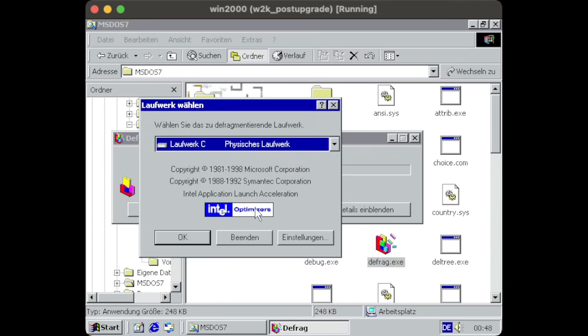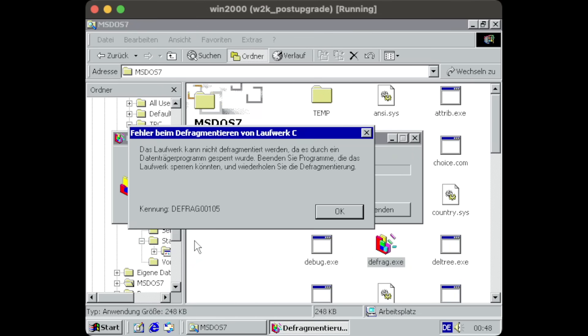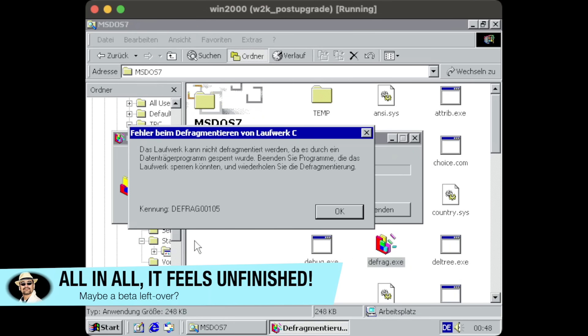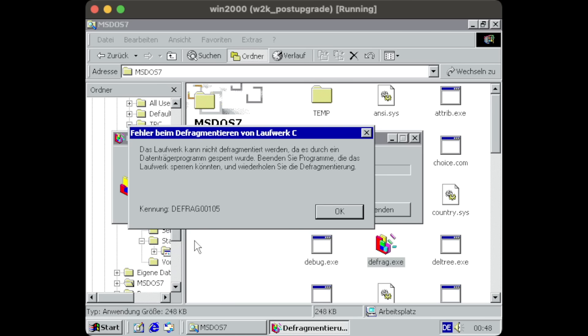And trying to run it from Windows 2000 throws errors, as DFRAG is requiring Direct Disk Access, something which is prohibited by the Windows 2000 architectural design.